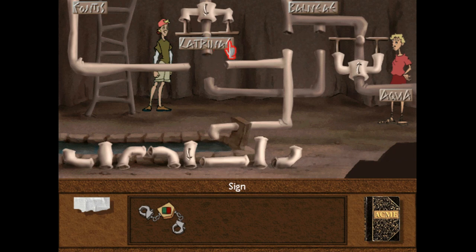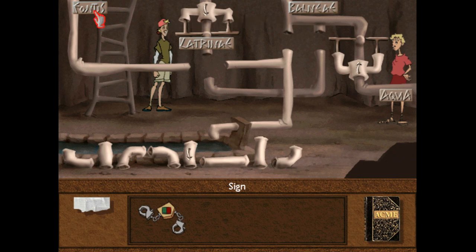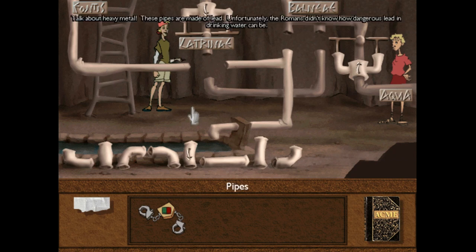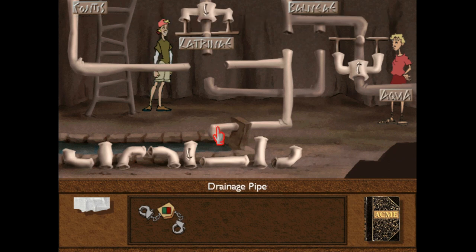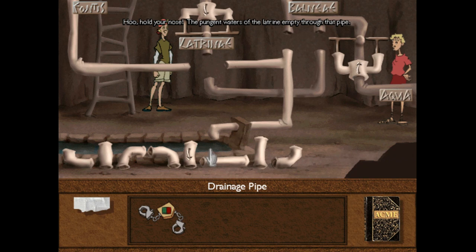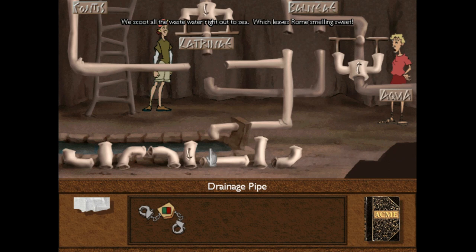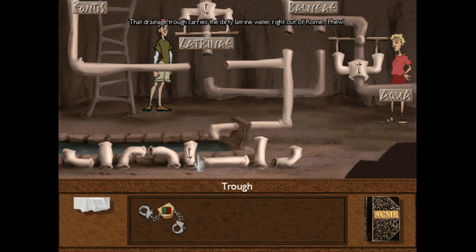That's Latin for bath, so this pipe must be leading up to the tub above. And if that's Latin for bath, this must be Latin for latrine or toilet — this pipe is leading down from the latrine, alias toilet. And this one for fountain — Fontus. If my Latin hasn't rusted, this pipe must lead up to the fountain. Talk about heavy metal — these pipes are made of lead. Unfortunately, the Romans didn't know how dangerous lead in drinking water can be. Hold your nose — the pungent waters of the latrine. We scoot all the wastewater right out to sea, which leaves Rome smelling sweet. That drainage trough carries the dirty latrine water right out of Rome.